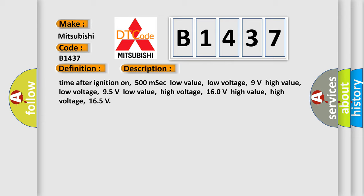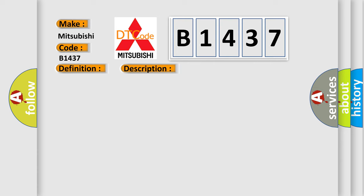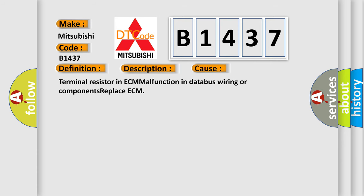Time after ignition on, 500 milliseconds low value, low voltage 9 volts high value, low voltage, 95 volts low value, high voltage 160 volts high value, high voltage 165 volts. This diagnostic error occurs most often in these cases.